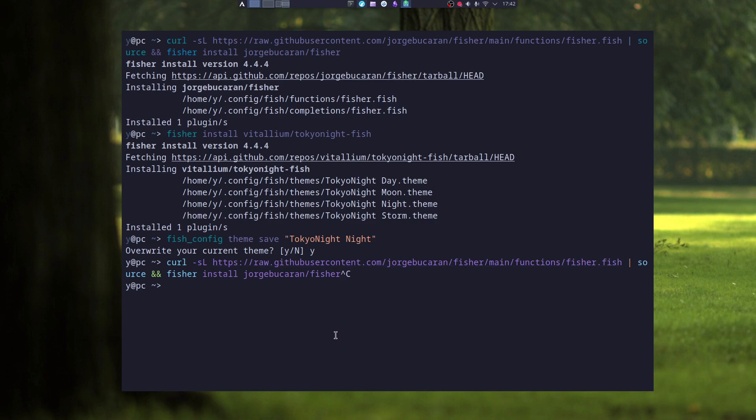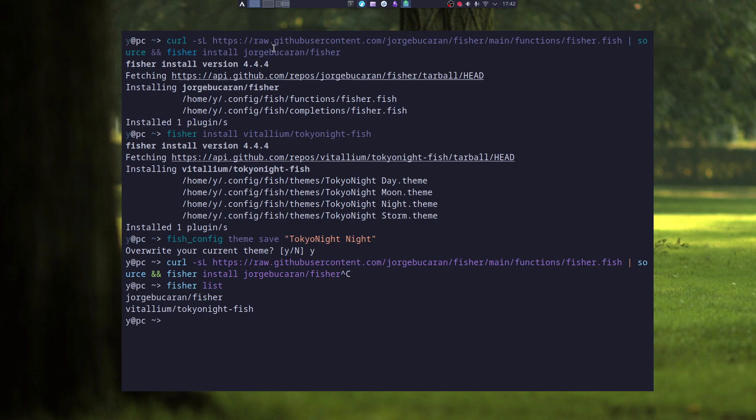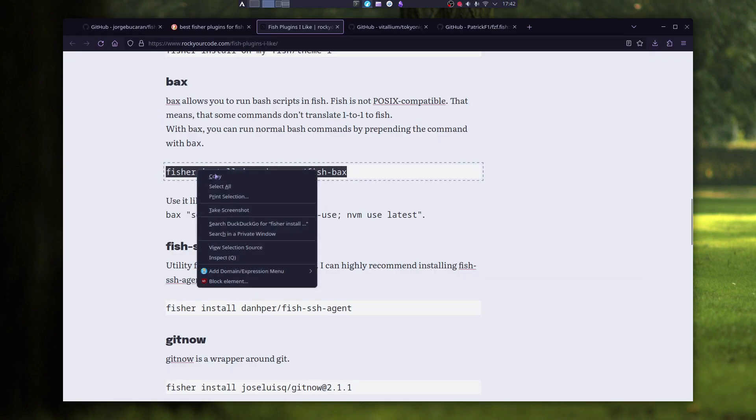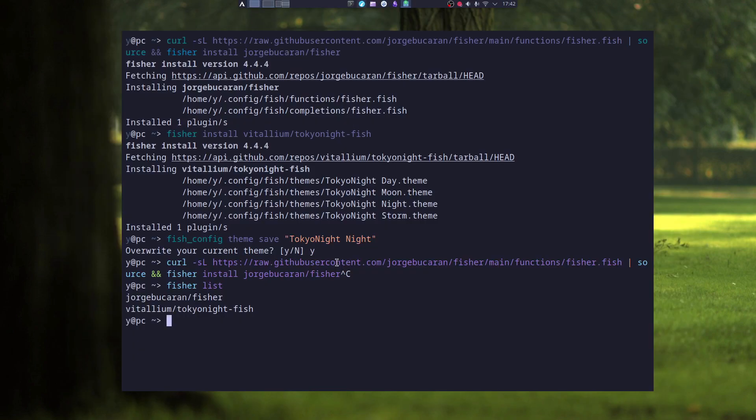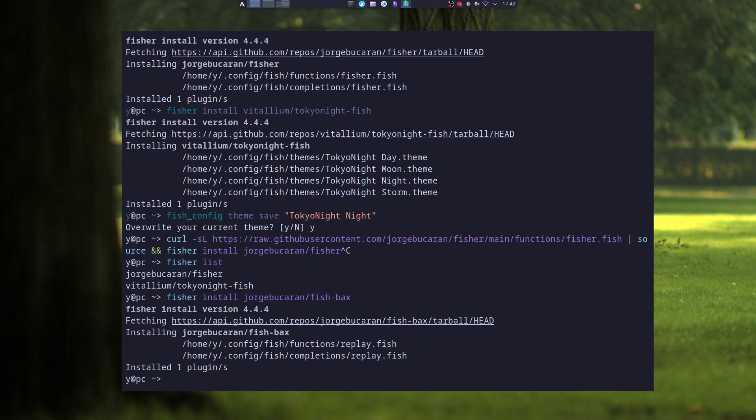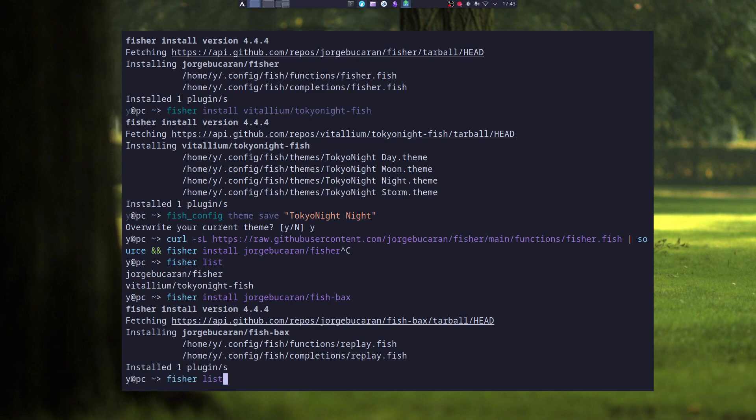To list all the plugins that you have installed with Fisher, you can just type in Fisher list. And here you can see all the plugins that were installed by Fisher. I can install, for instance, another plugin, these bags. Here's the list of all the plugins and themes. You just don't know which is which.